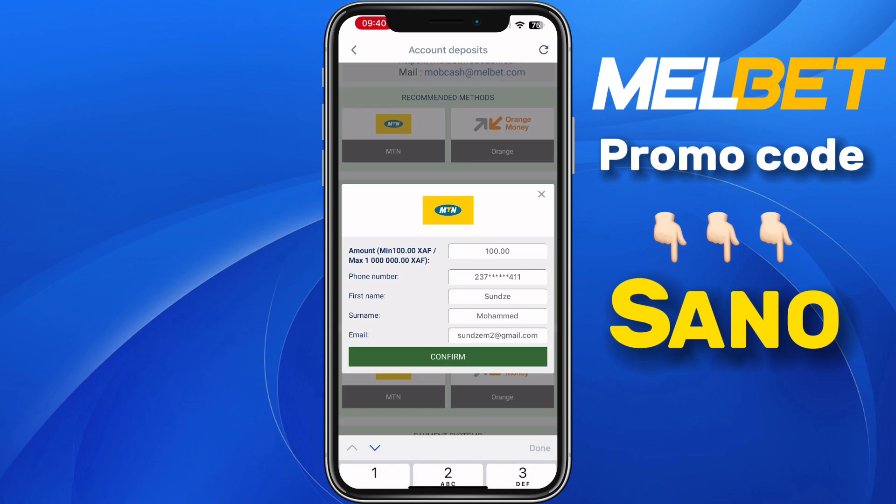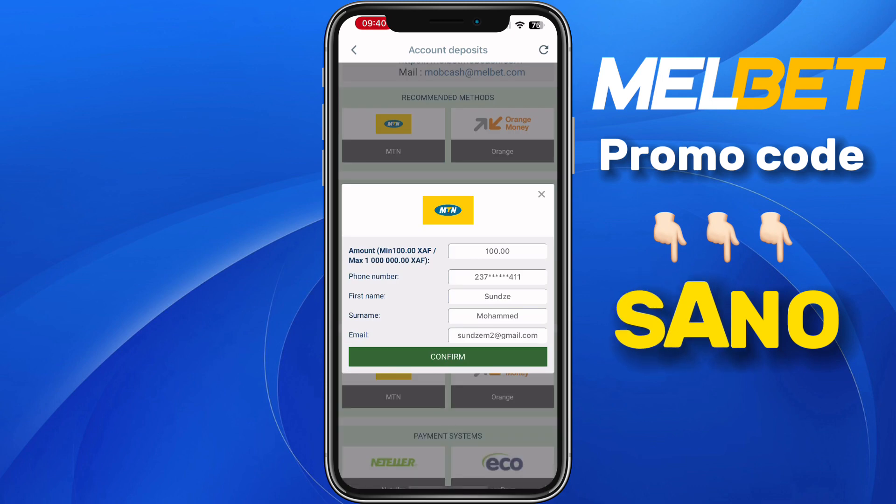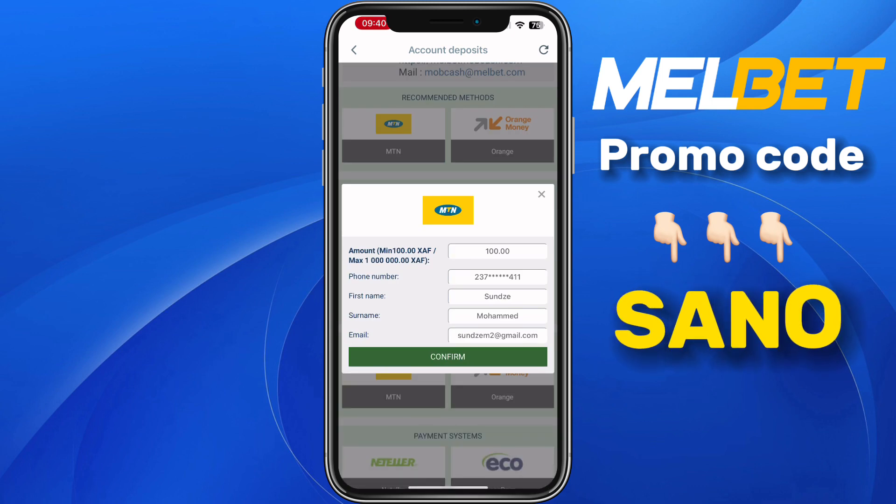Then click on confirm. Once you click on confirm, the money will be deposited into your Mailbag account, and you need to validate with your mobile money PIN.